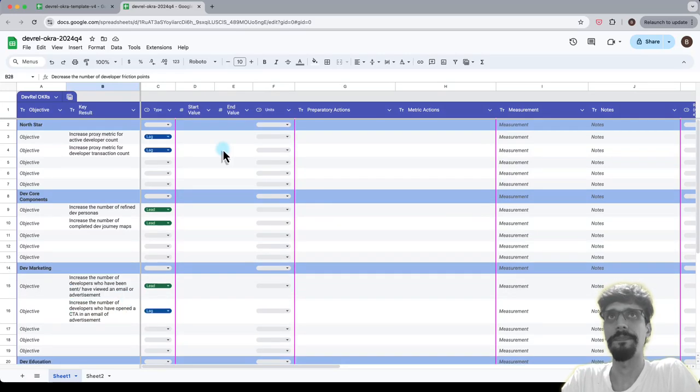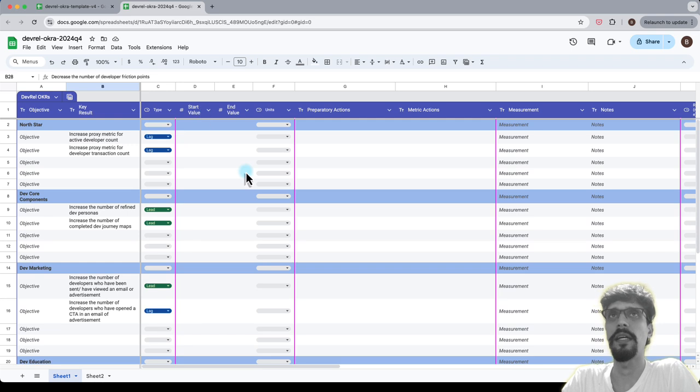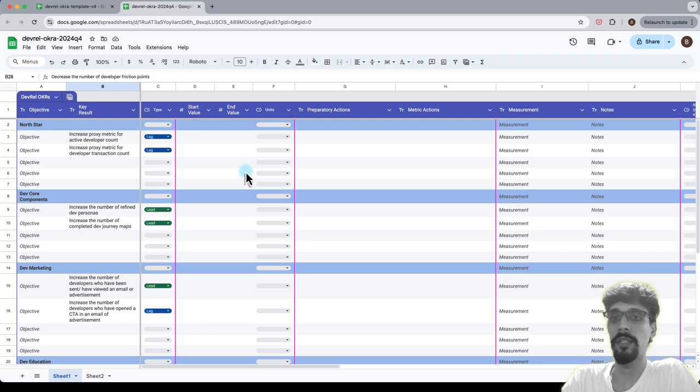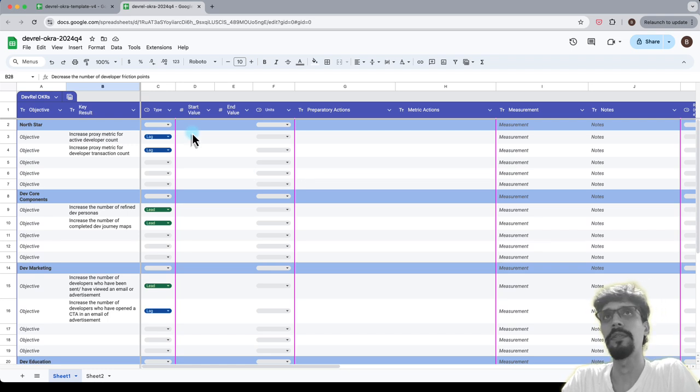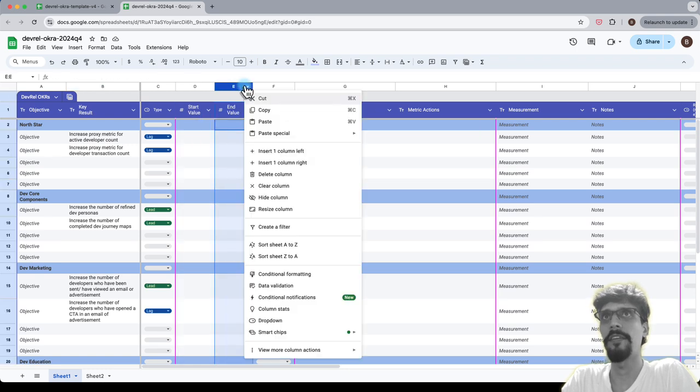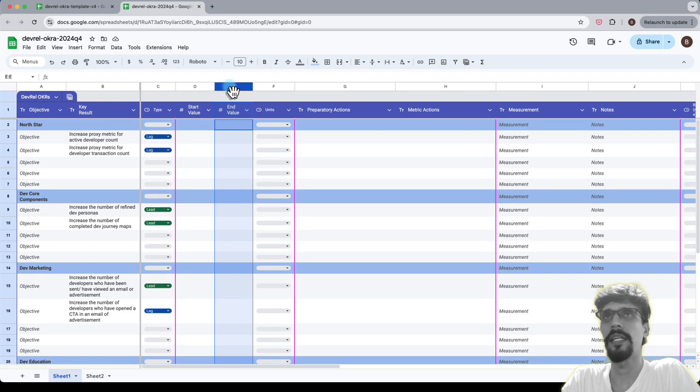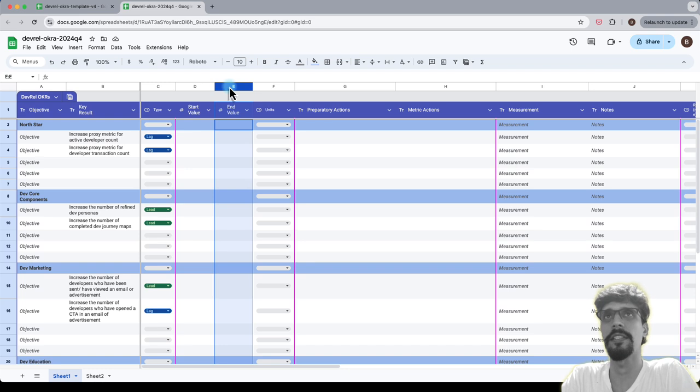Next up we have start and end values and units. This is where we look at the actual numbers for these metrics. Where we have them and where we don't, we make estimates for the start value. Then for end value we say, I want a 10% increase or a 5% increase, whatever it is, do the math and work it out.